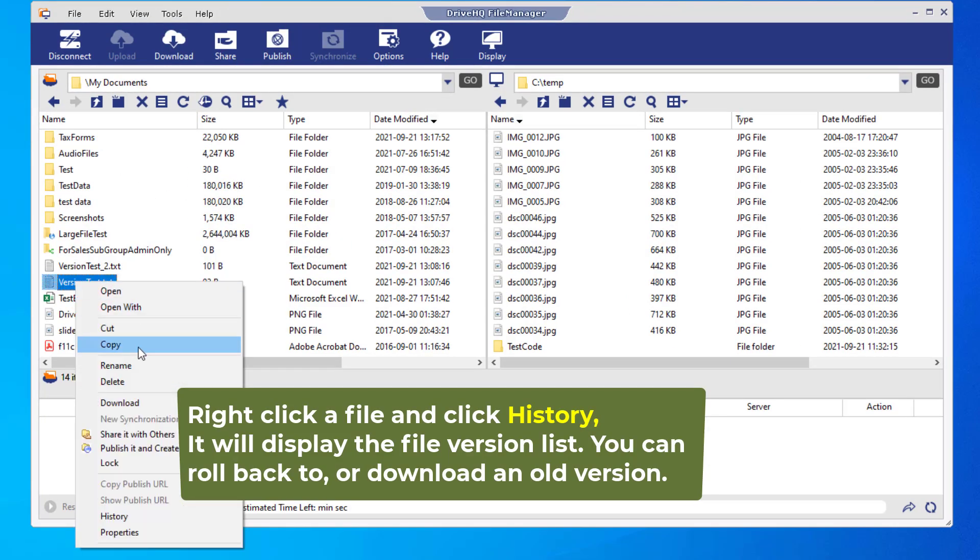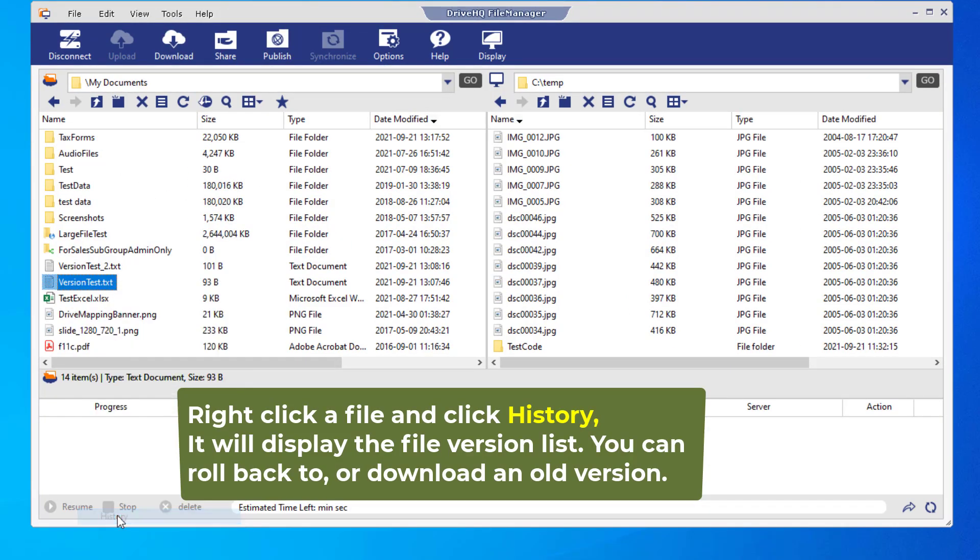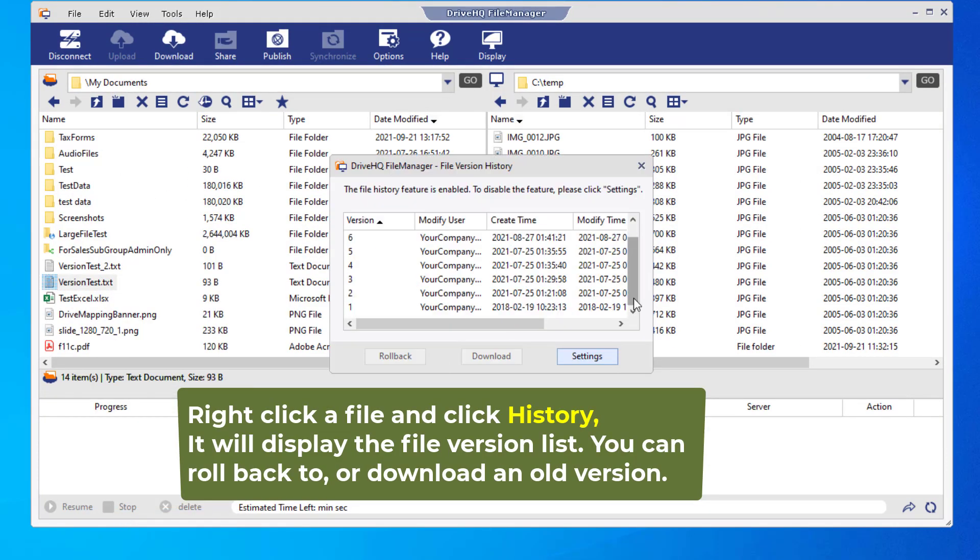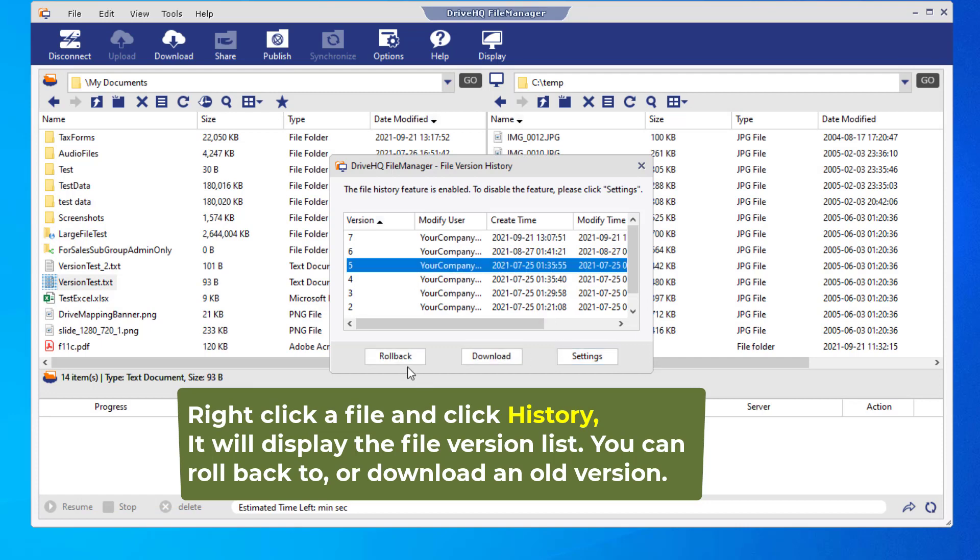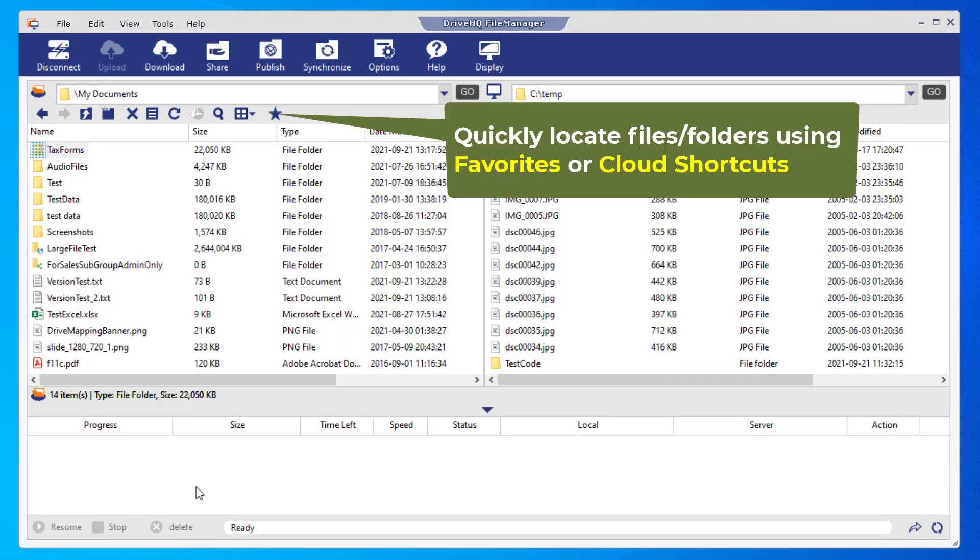If you accidentally overwrote a file, you can use the file versioning feature to roll back or restore an older version.